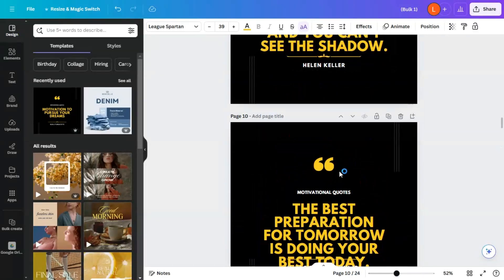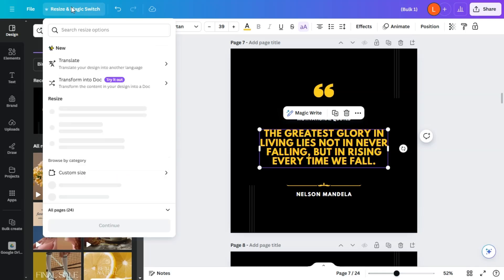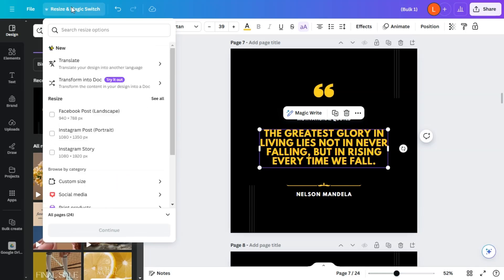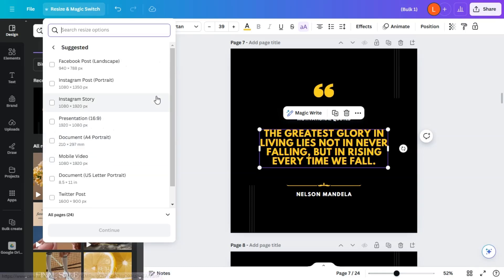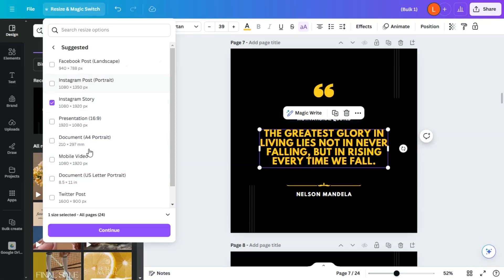All right, so now that you're happy with this project, with this bulk project, here's the fun part. Bulk designing. With the template that you've chosen, we'll start customizing the post by resizing it into another different social media platform. So for example, we want an Instagram story. We want a Twitter post.